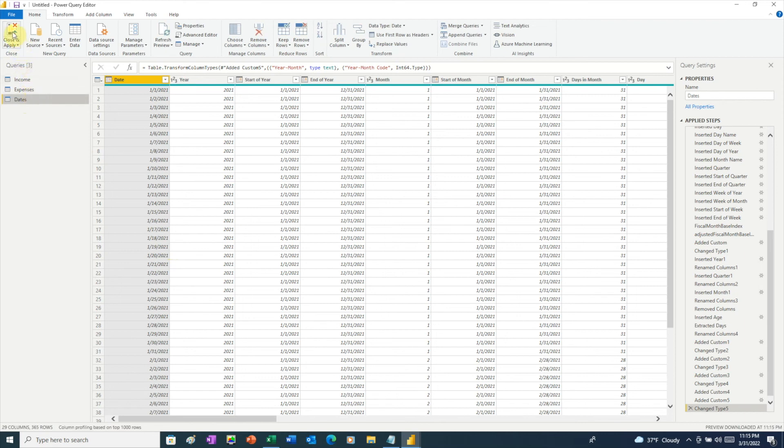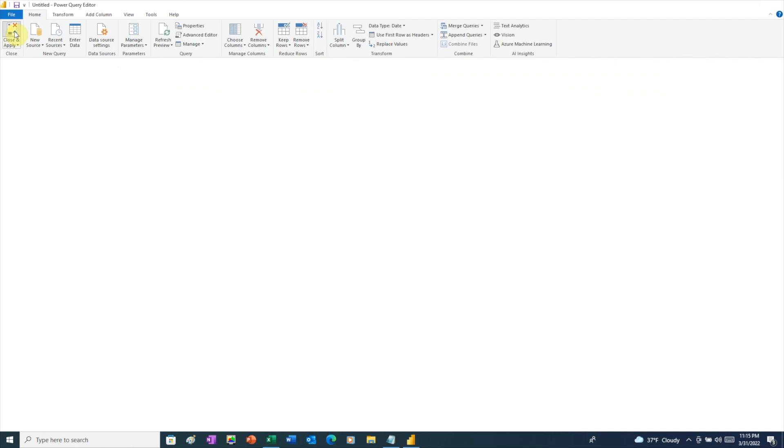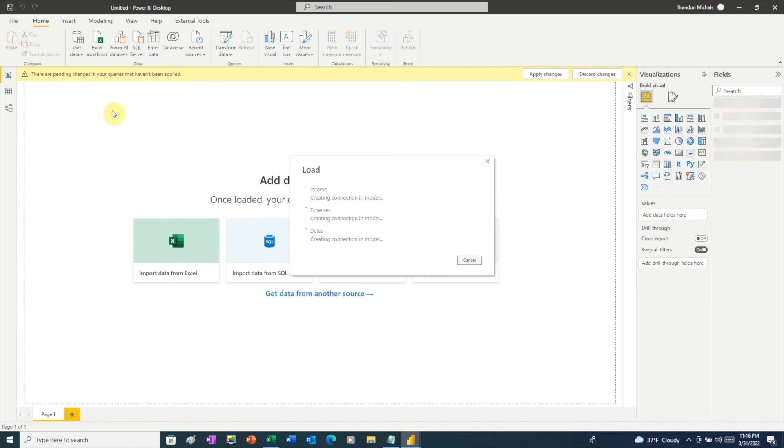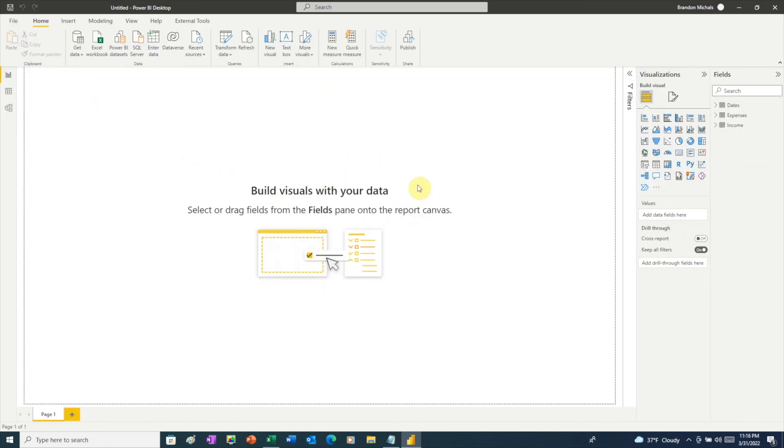Go to the upper left and click on Close and Apply. And here Power BI is loading our data. Before we can start creating charts with our data, there are two important things we need to do.